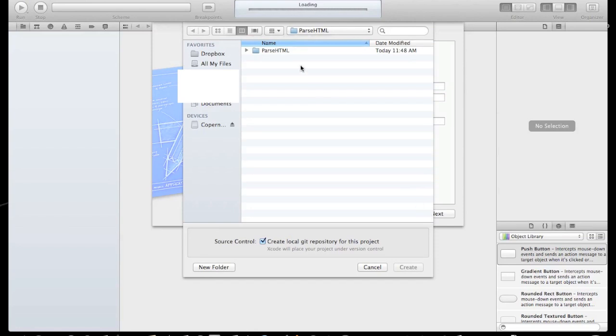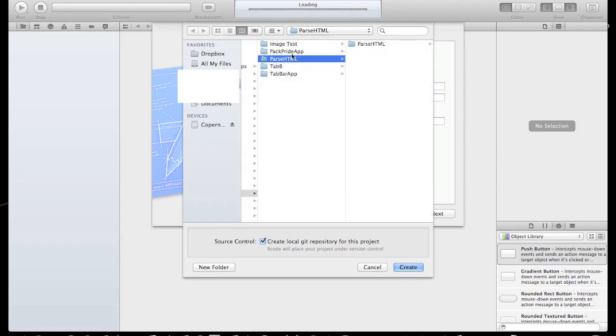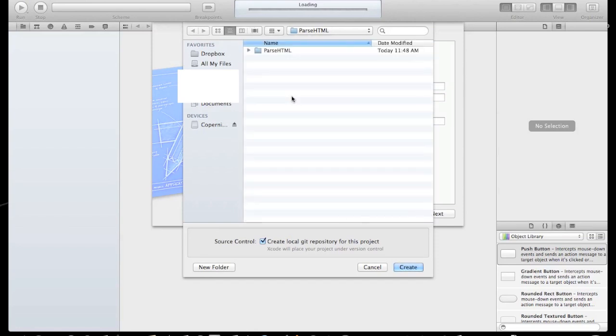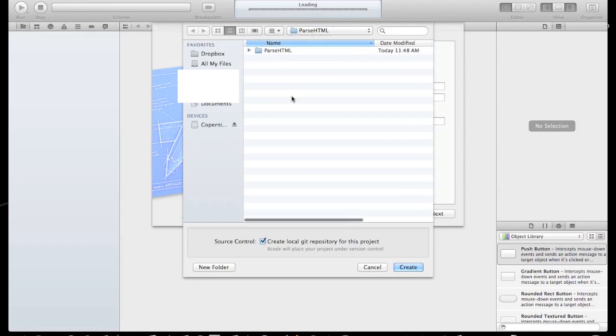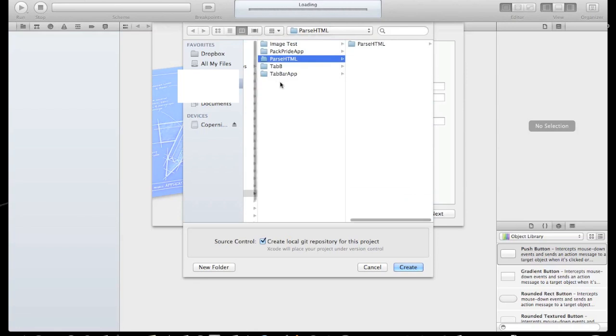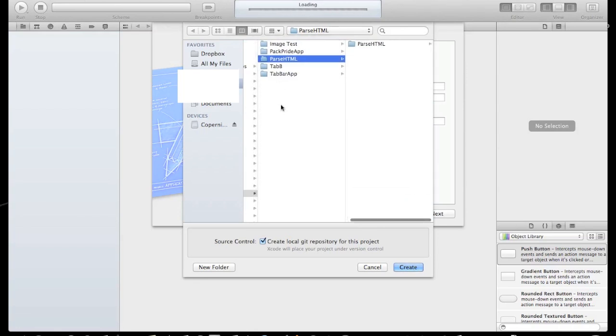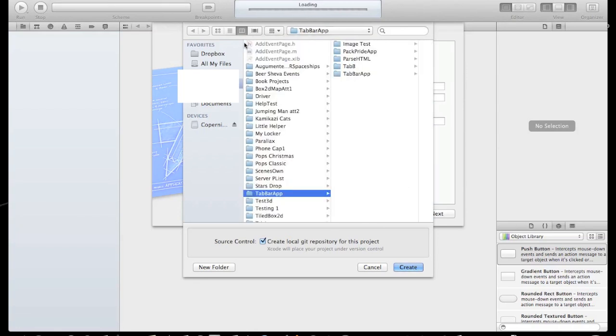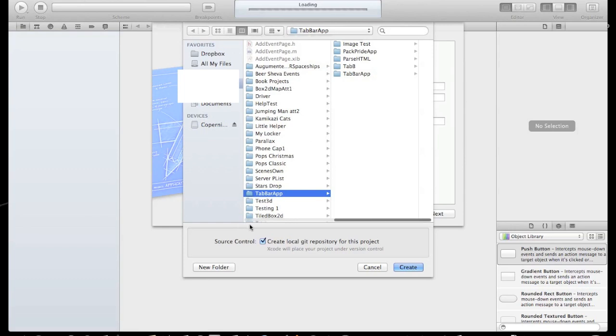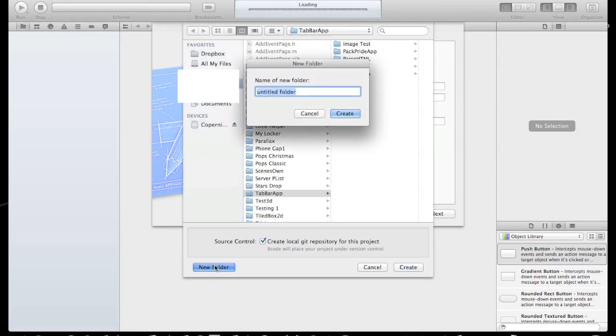Now let's save it. Open a new folder, name it TimerTest and create.